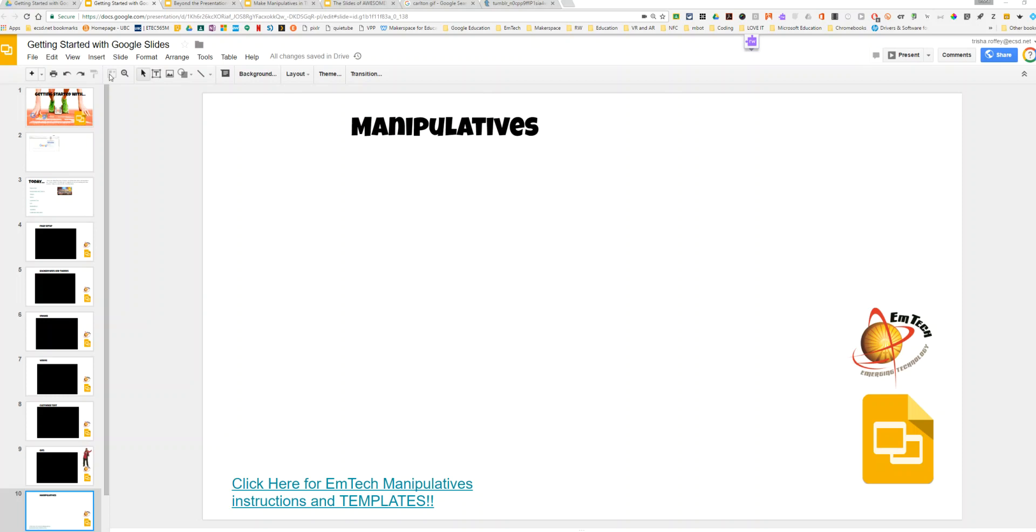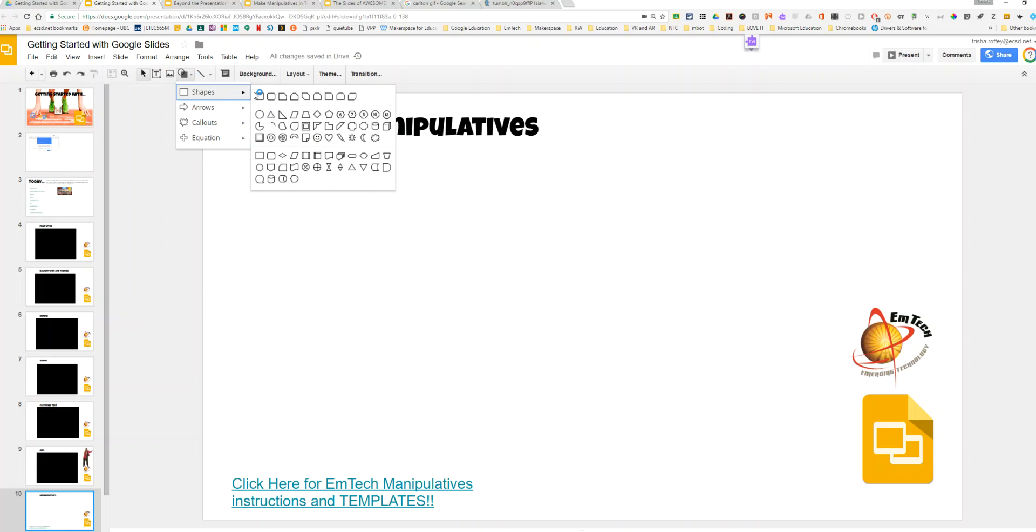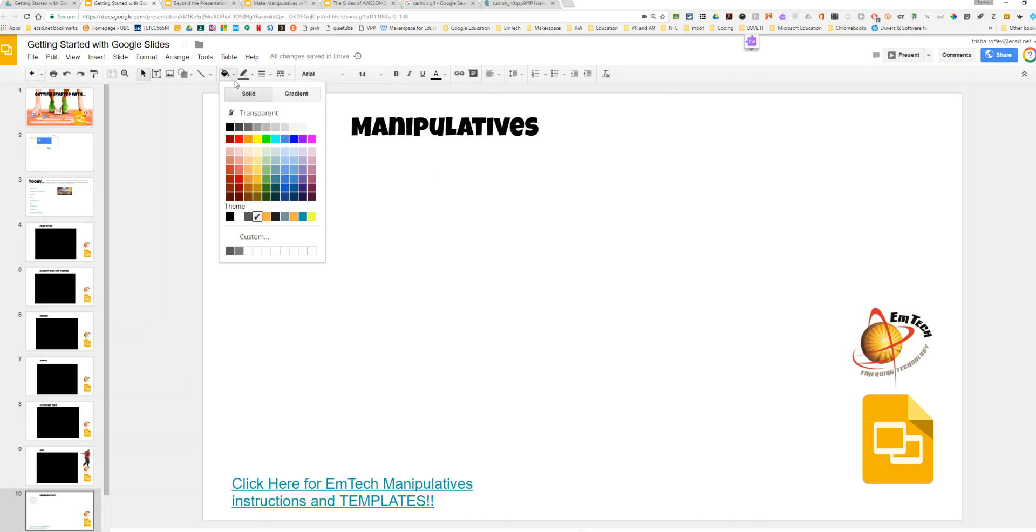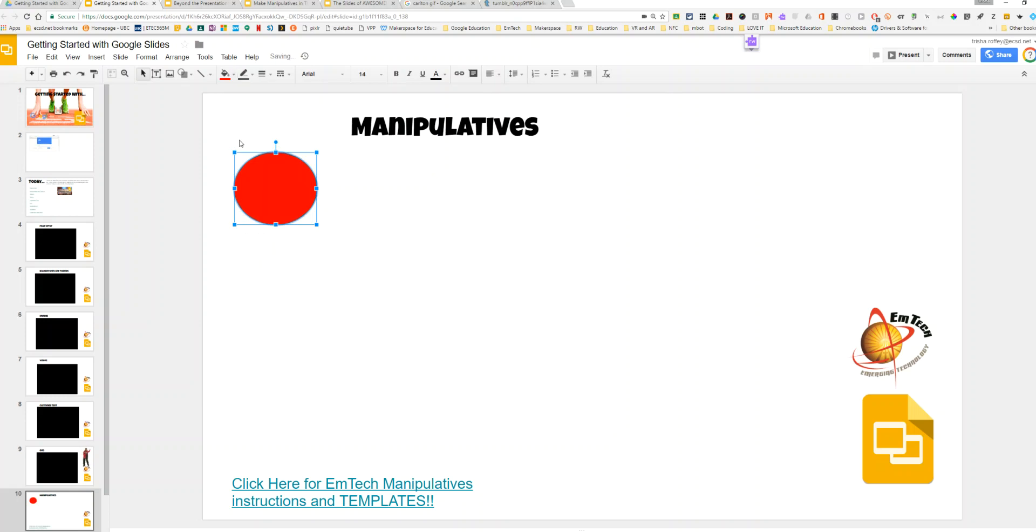I'm going to insert a shape. You don't have to do this with a shape; this could easily be done with an image as well. Once I have my shape, I have some options. I can make it a specific color, I can change the outline, all of those things that I can do with any image in a file.